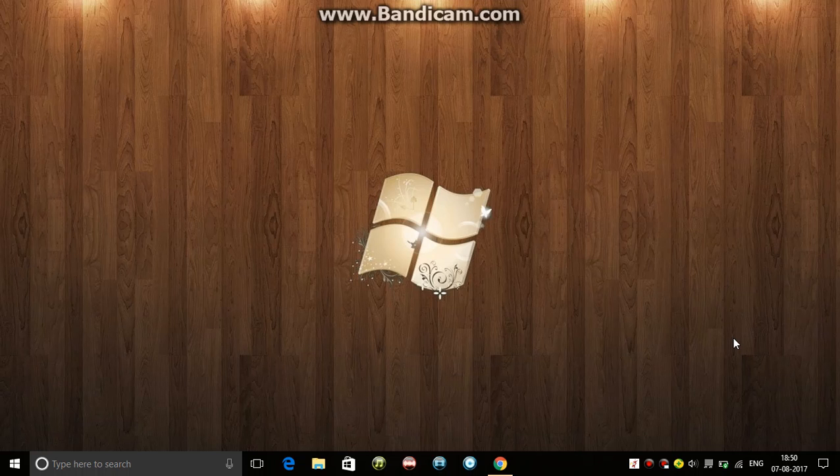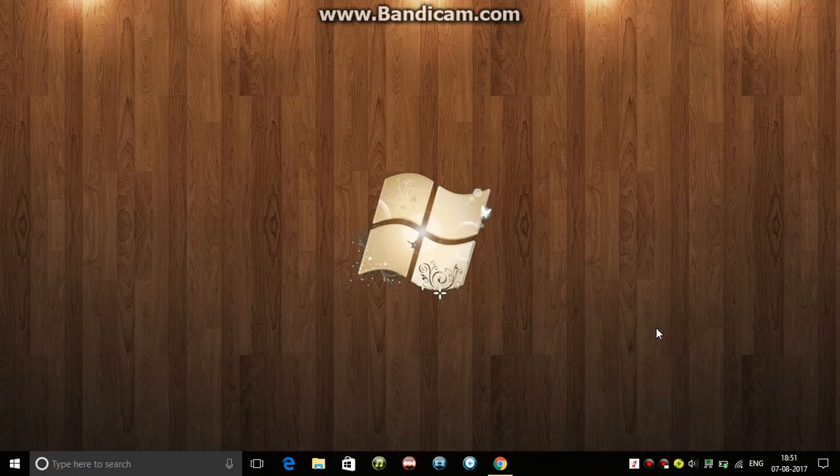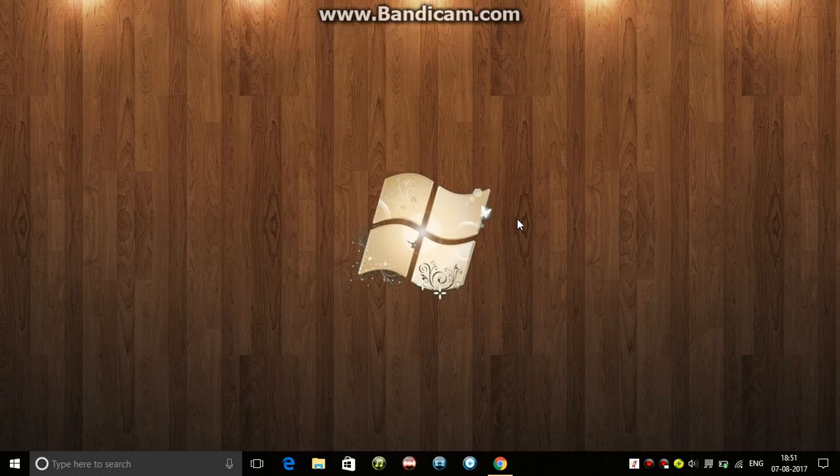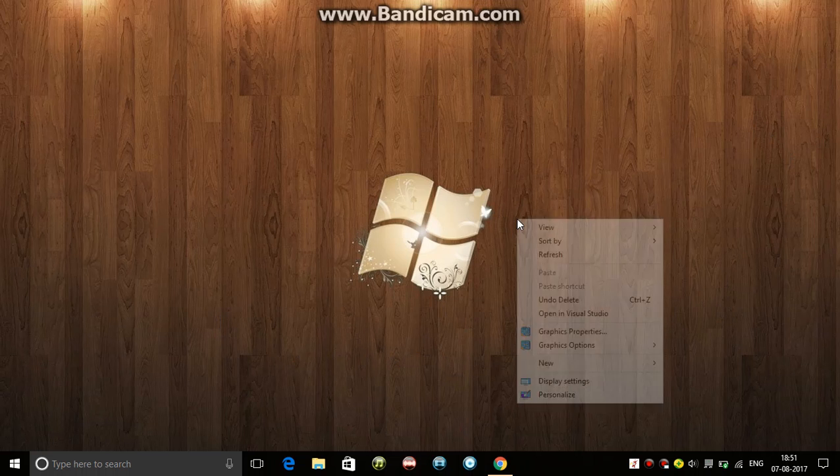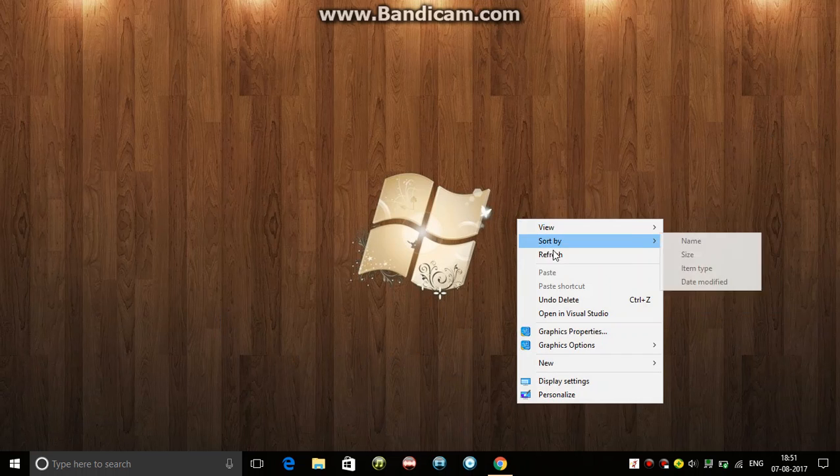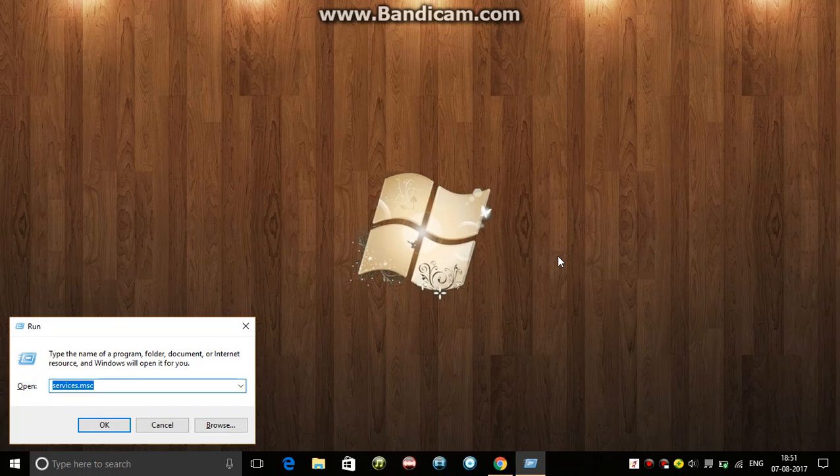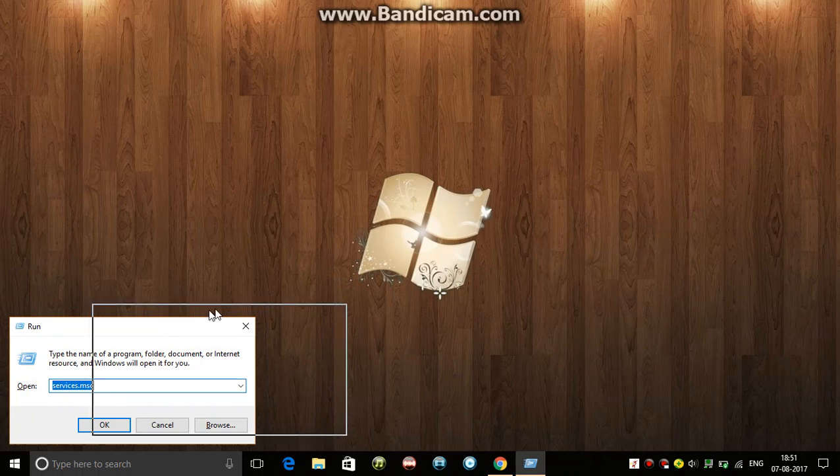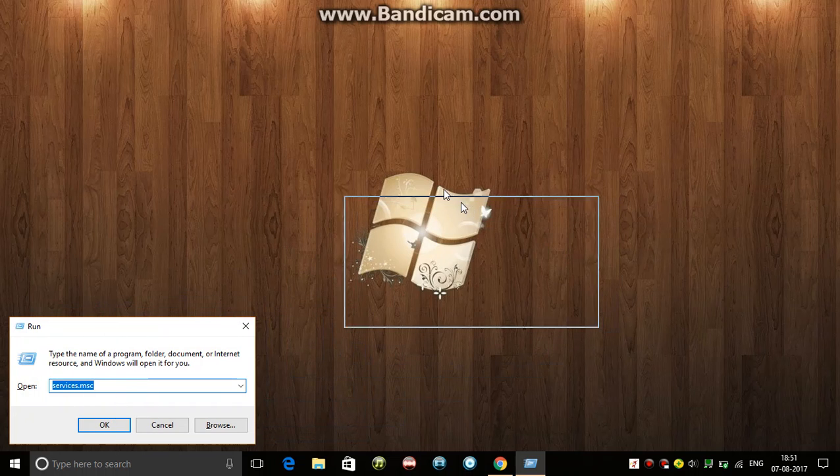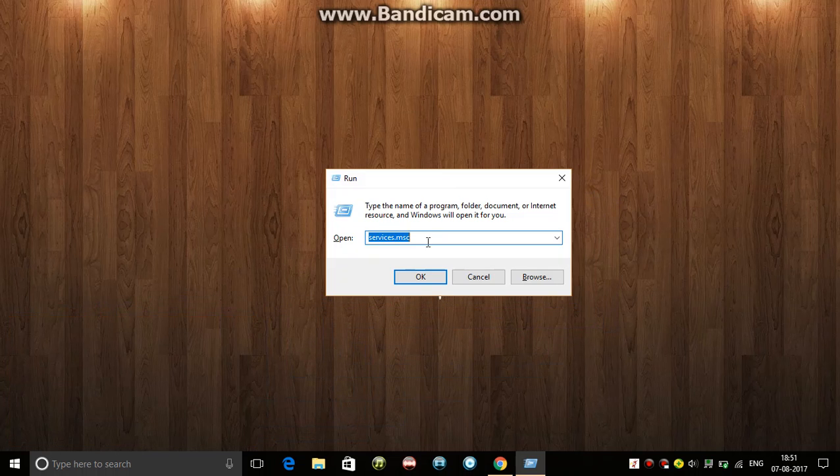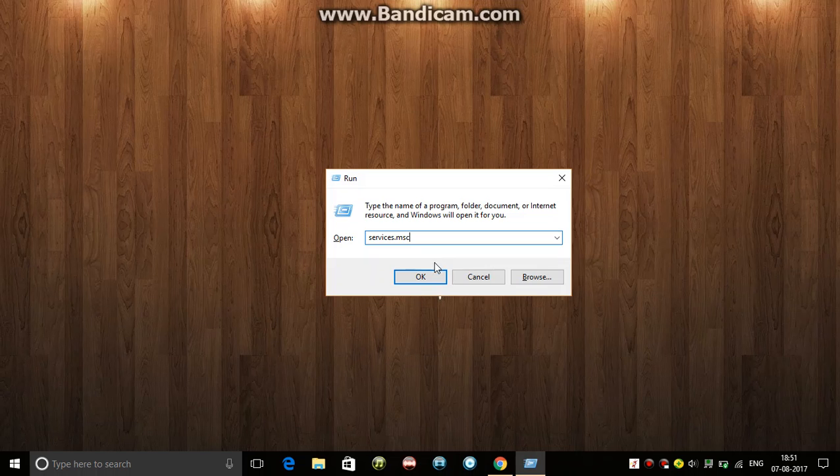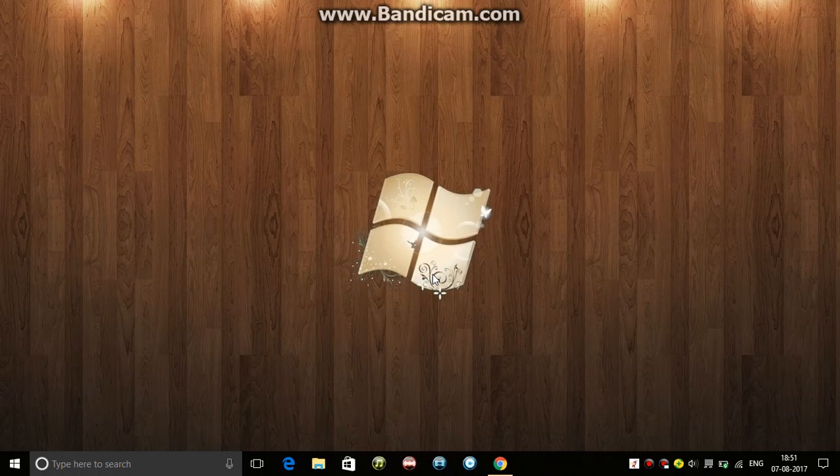Hi guys, today I'm going to show you how to fix Windows 10 hard disk usage at 100%, even though you're not running any heavy applications. So let's start. First, open services.msc.